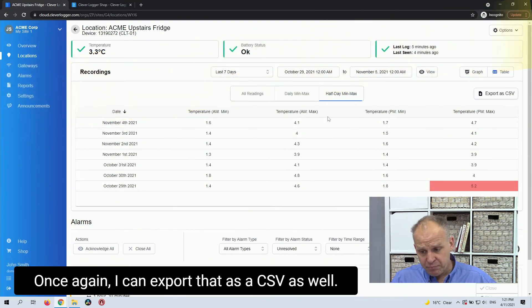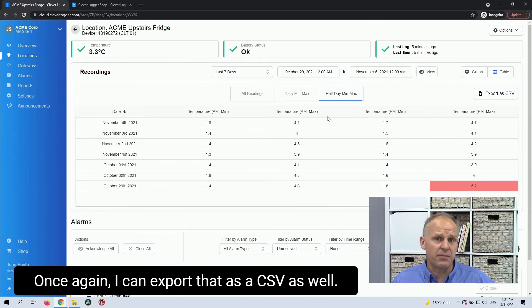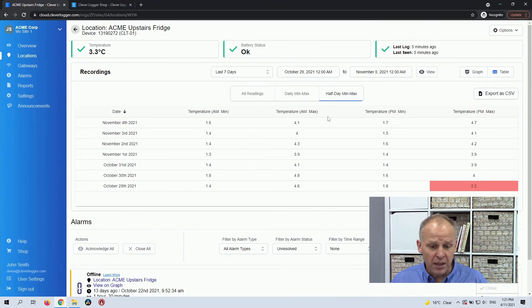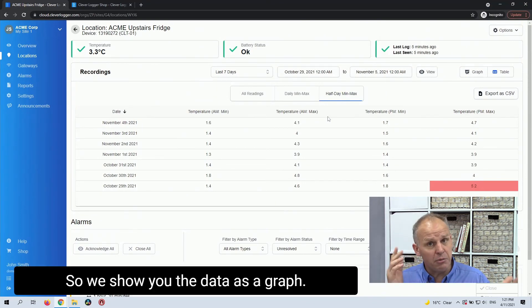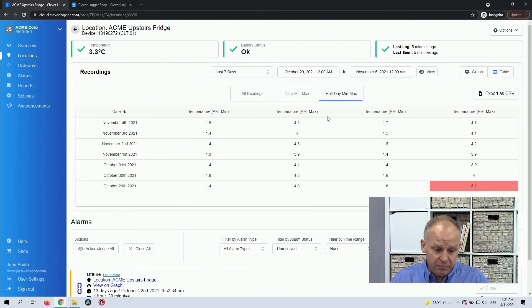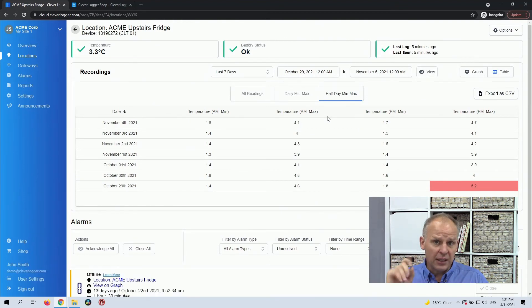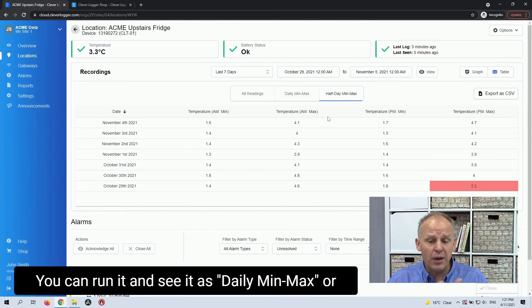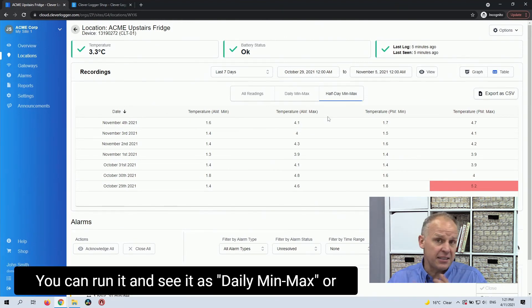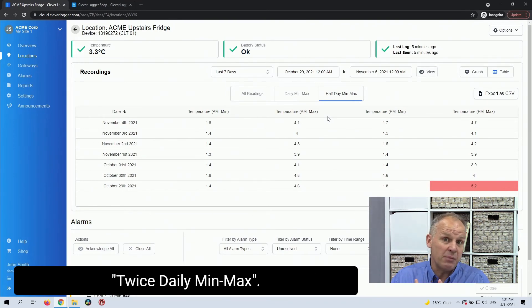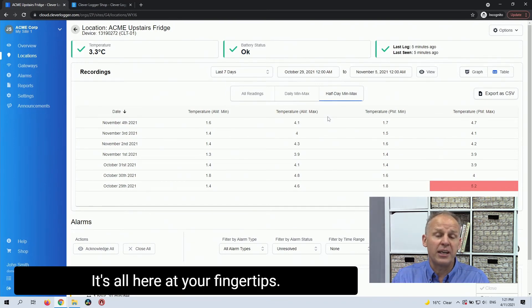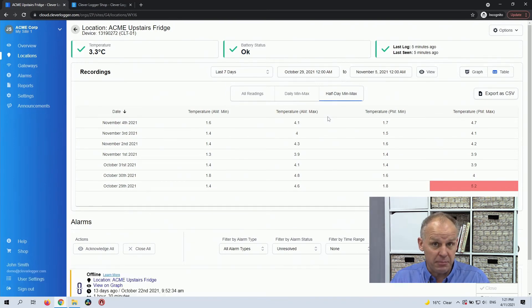And once again, I can export that as a CSV as well. So there you go. So we show you the data as a graph. We show you the data as a table. You can run it and see it as daily, min, max or twice daily, min, max. It's all here at your fingertips.